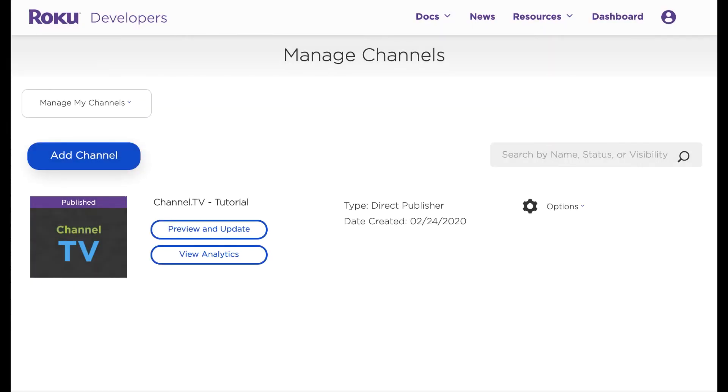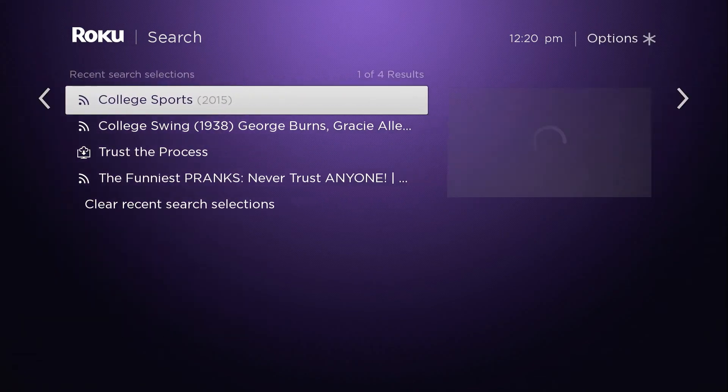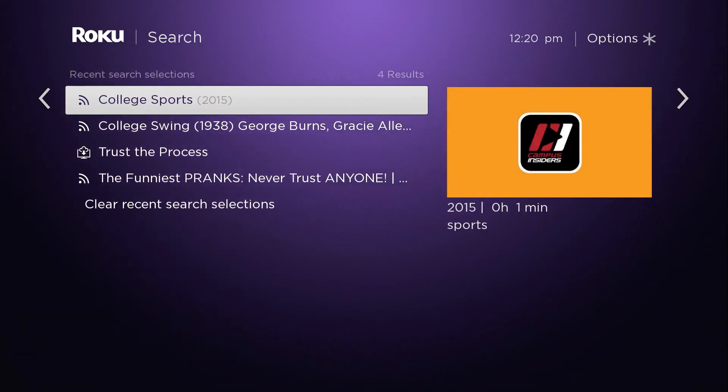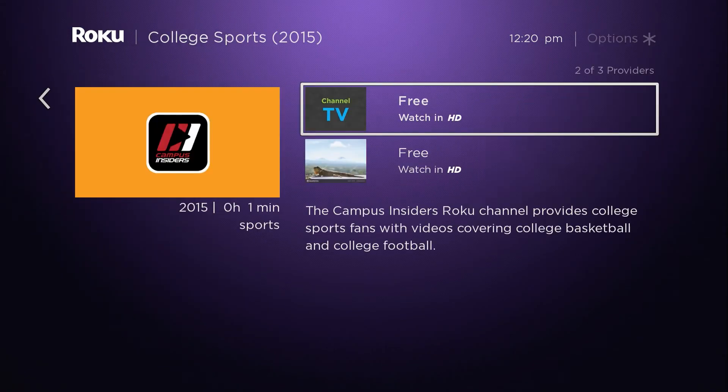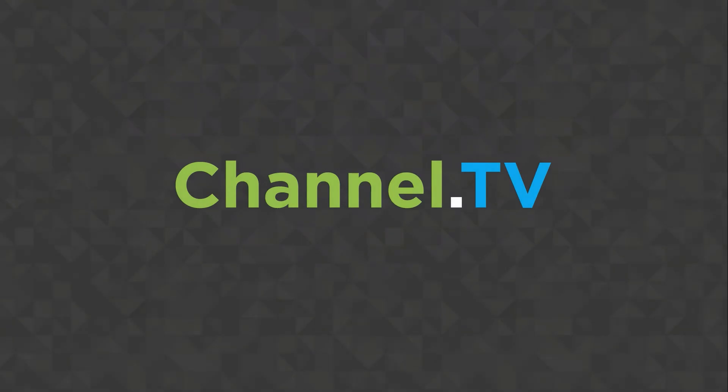Once you've published your channel, Roku automatically integrates it into Roku search, my feed, and other content discovery features in the Roku platform.